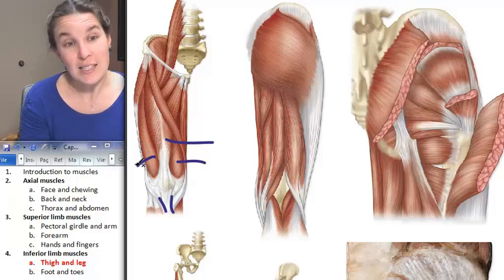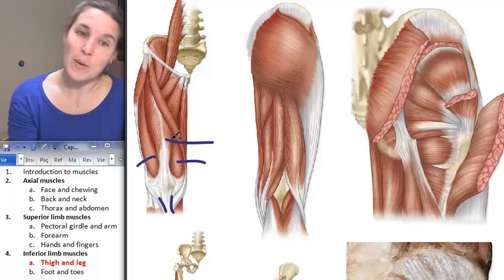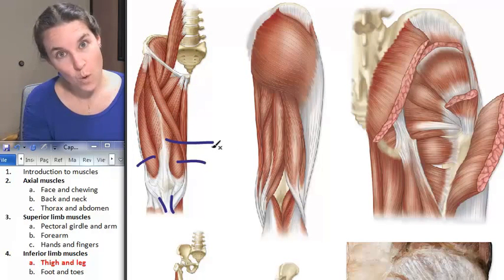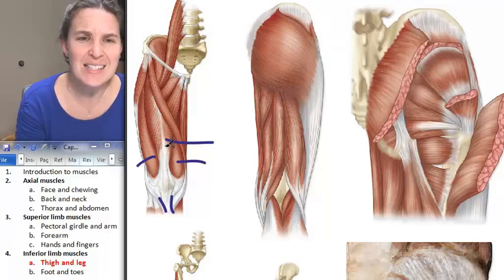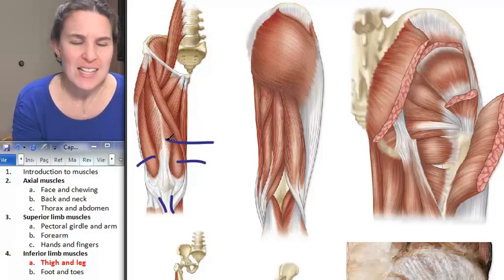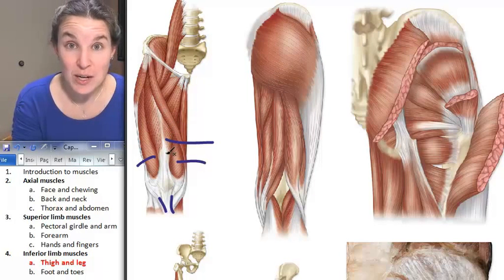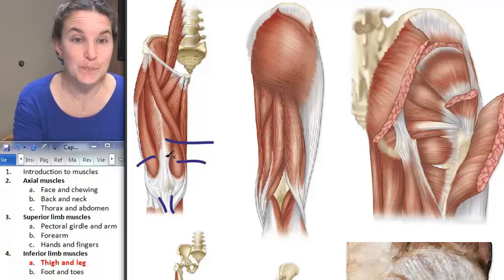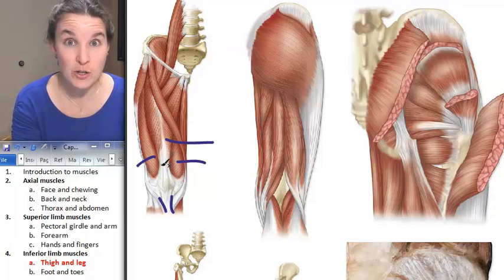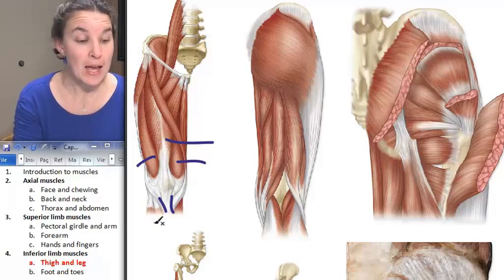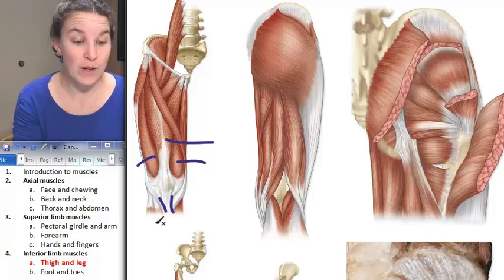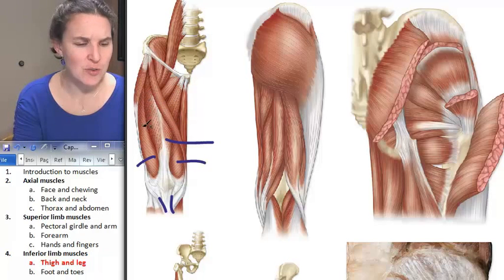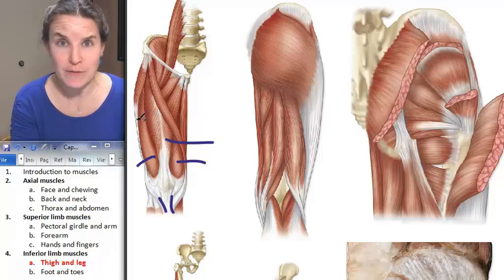So we have vastus lateralis, vastus medialis, rectus femoris, and one more — vastus intermedius. Vastus intermedius is deep to rectus femoris, so we can't actually see it here. Those are the four quadriceps muscles and their attachments. Vastus intermedius attaches to the anterior lateral femur.